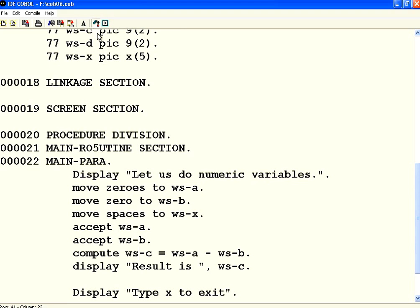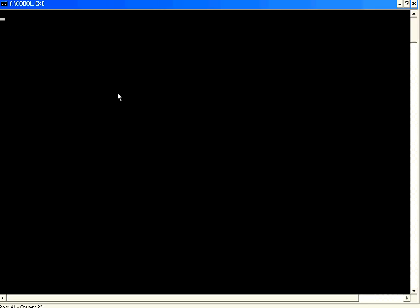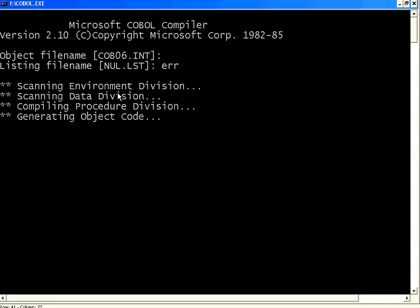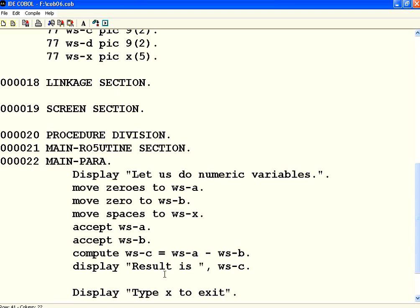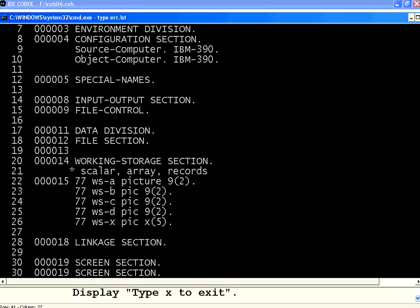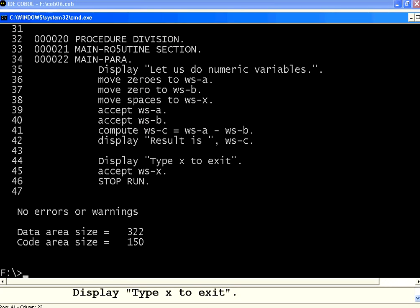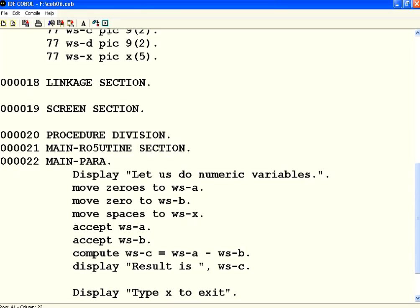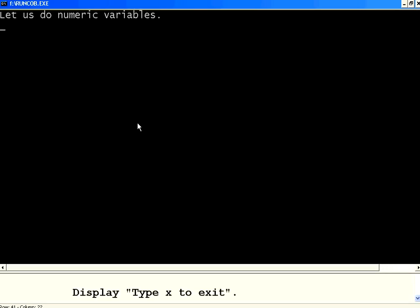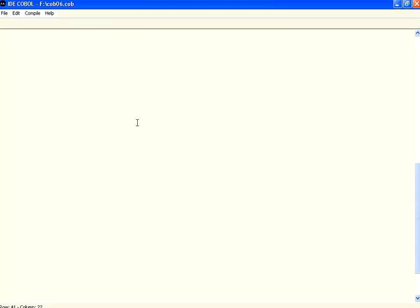Let me compile this. Now let me see whether there are any compilation issues. No issues. Let us execute this. Now I am entering 6 as A, 3 as B. The result is 03 because it's two digits. Absolutely no issues.